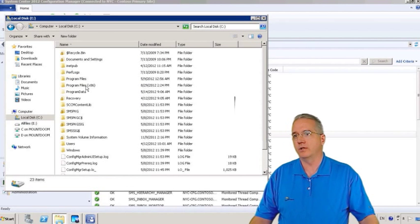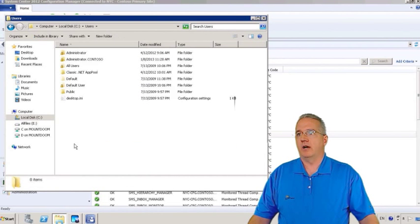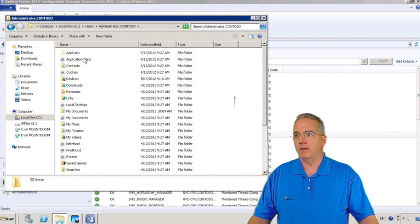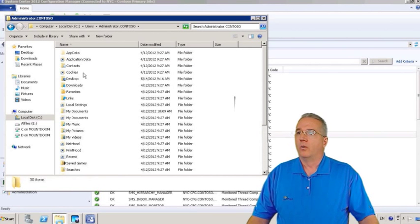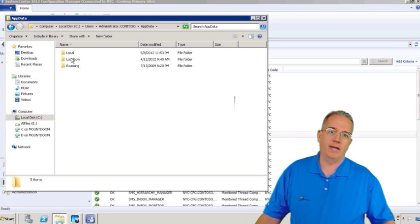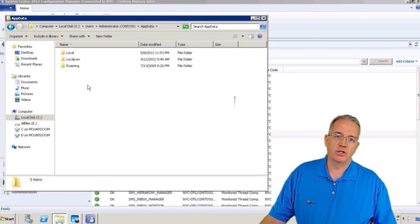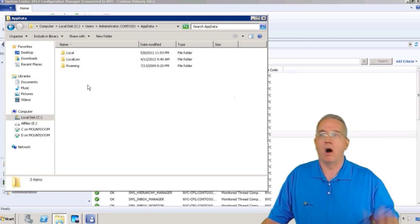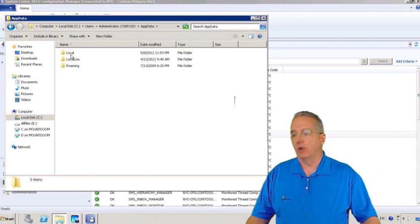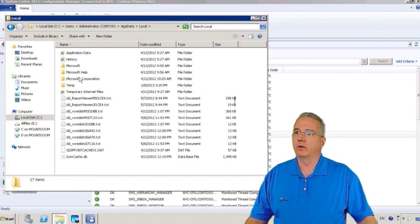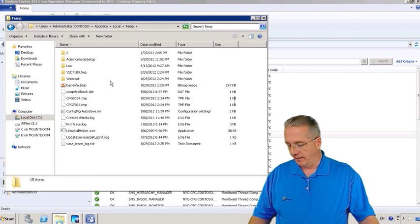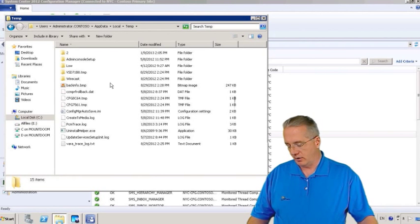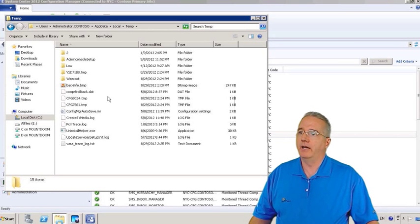So we're going to go into users. So I'll go into my C drive, go into users. I'm going to grab my domain administrator user. We're going to go into app data. If you're a gamer, this is where a lot of your app data information is stored where you can do mods and all that other cool stuff. We're going to go into local. Inside of local, we're going to go into the temp drive. And inside the temp drive, we're going to look at config manager autosave.ini.